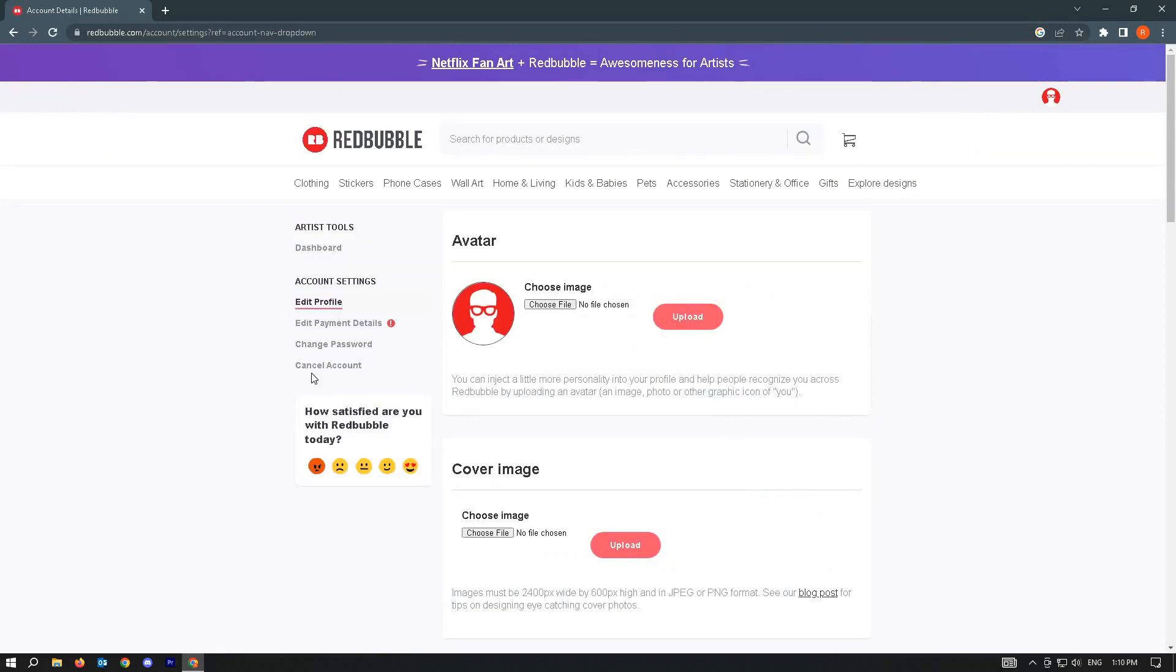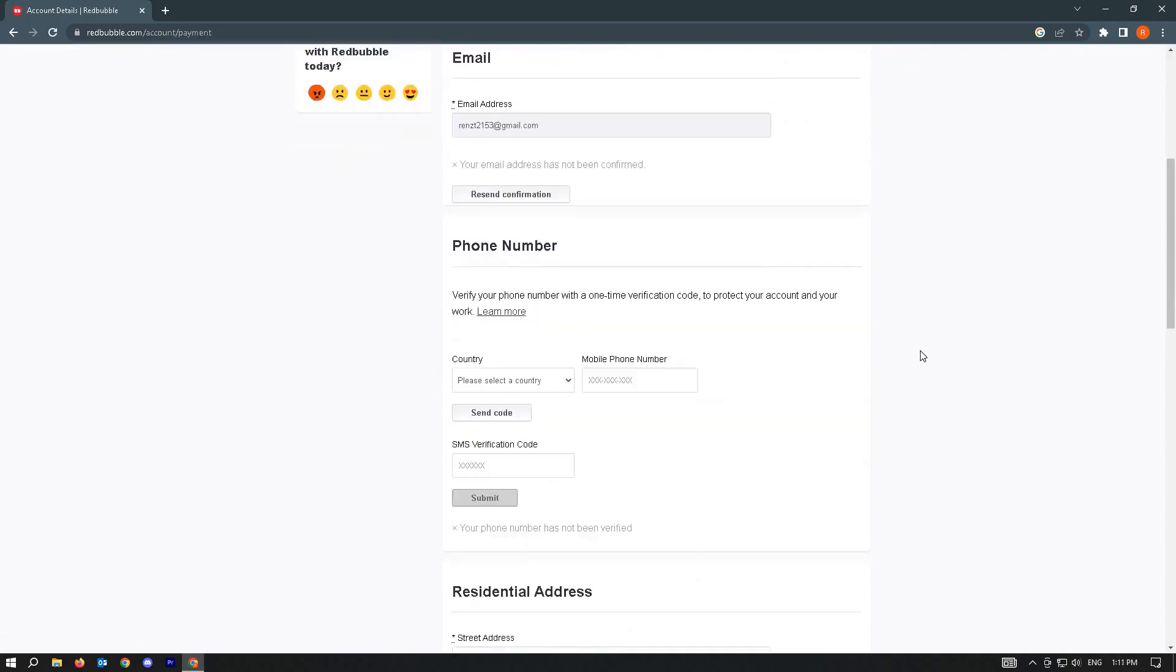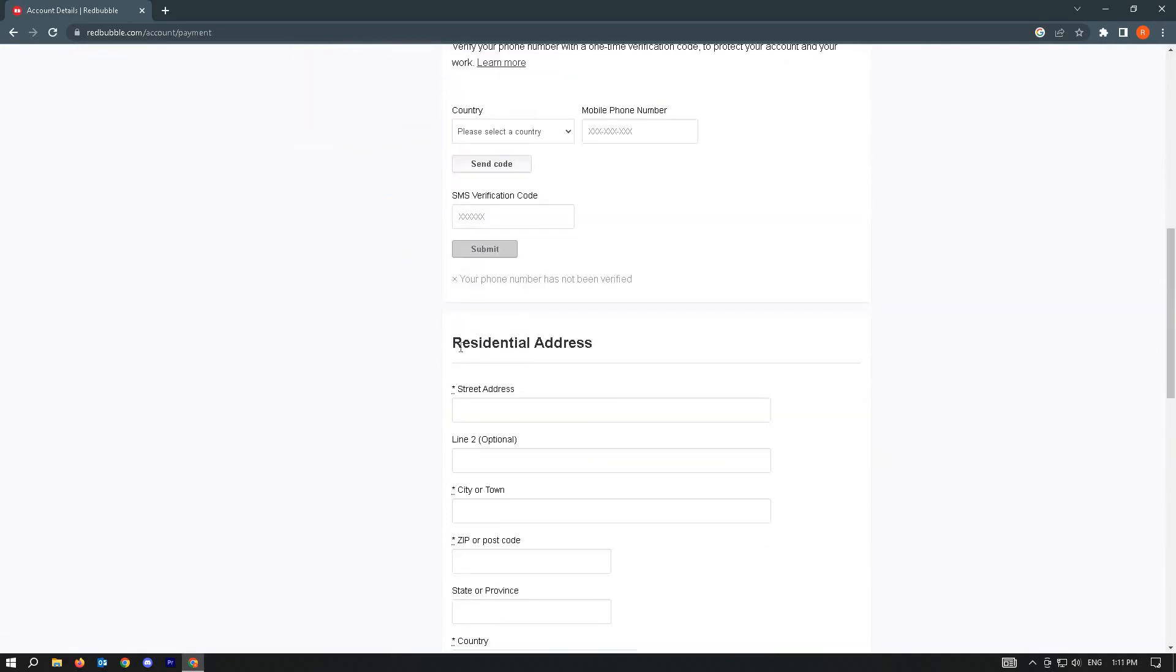Once here, you want to go to edit payment details. So you want to scroll down to the section for residential address.